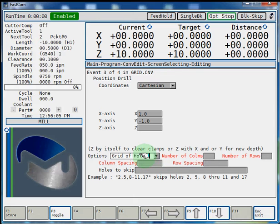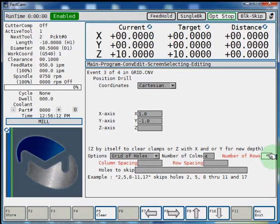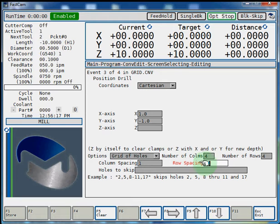Now in the grid of holes, you're going to see number of columns, which will be 4. Number of rows will be 4. Column spacing will be 1 inch. Row spacing will be negative 1 inch.